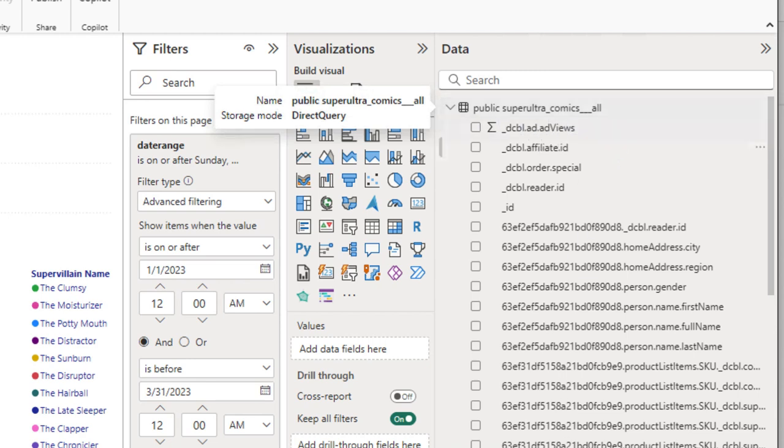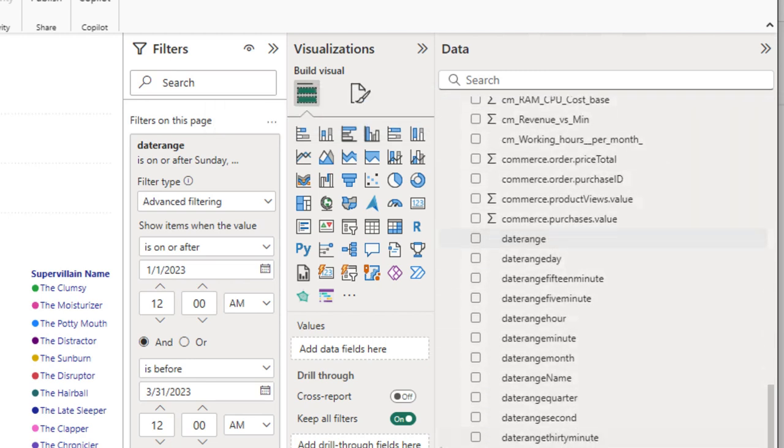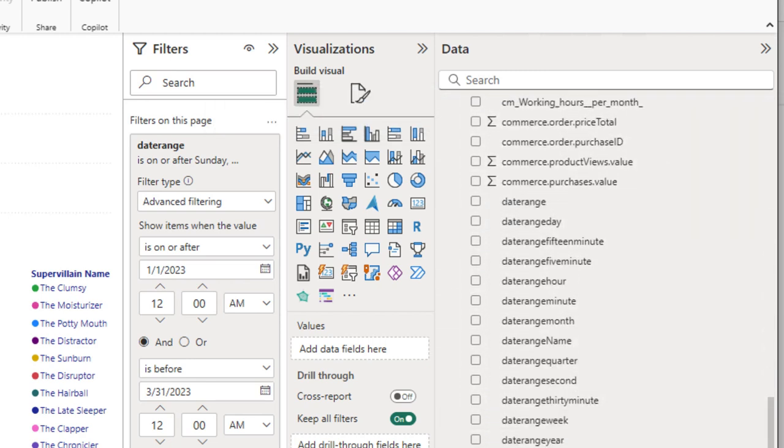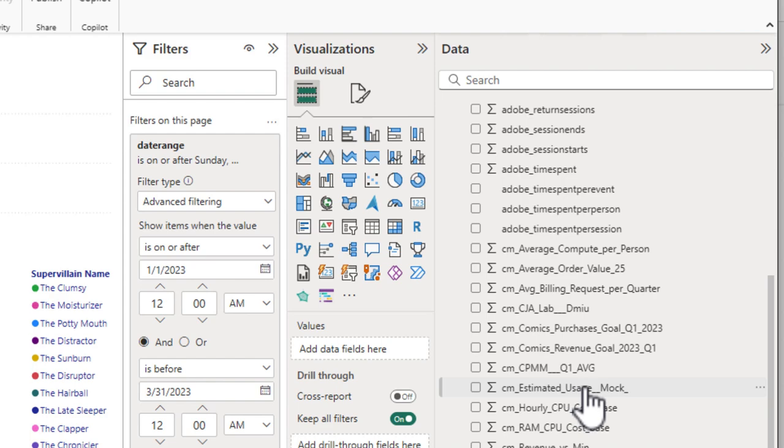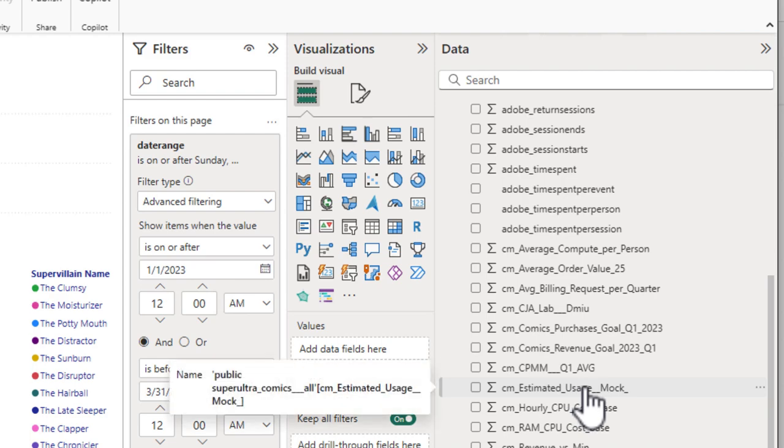And similarly, we have the same option under calculated metrics to rename those when you go over to calculated metrics in customer journey analytics.